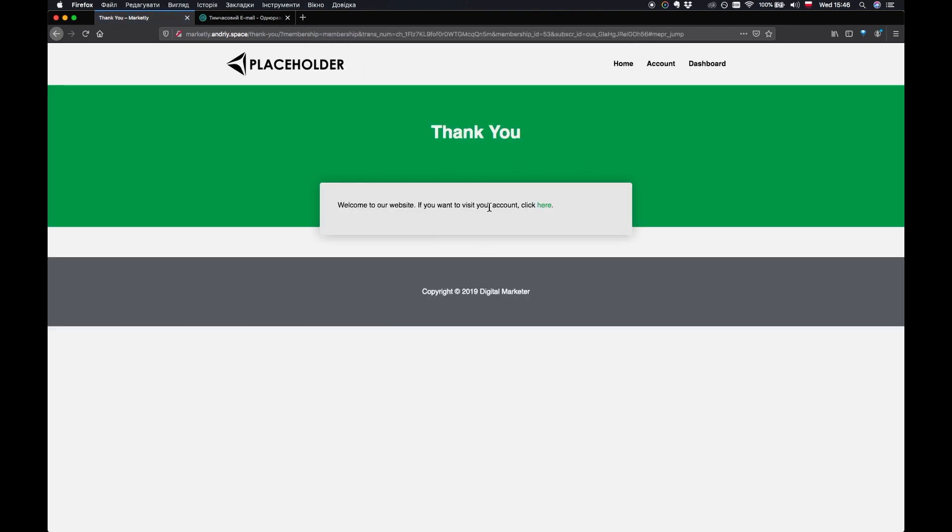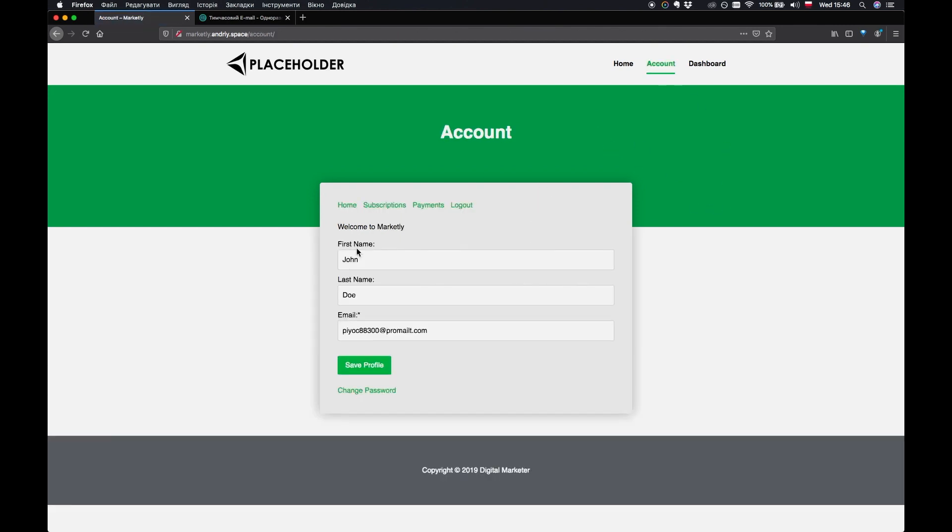Thank you. Welcome to our website. If you want to visit your account click here. So I can just go to the account page.